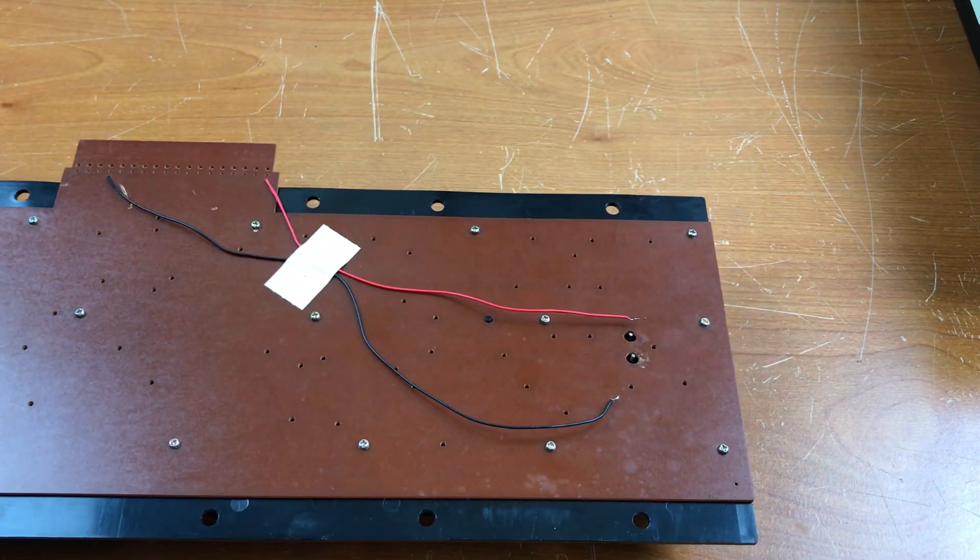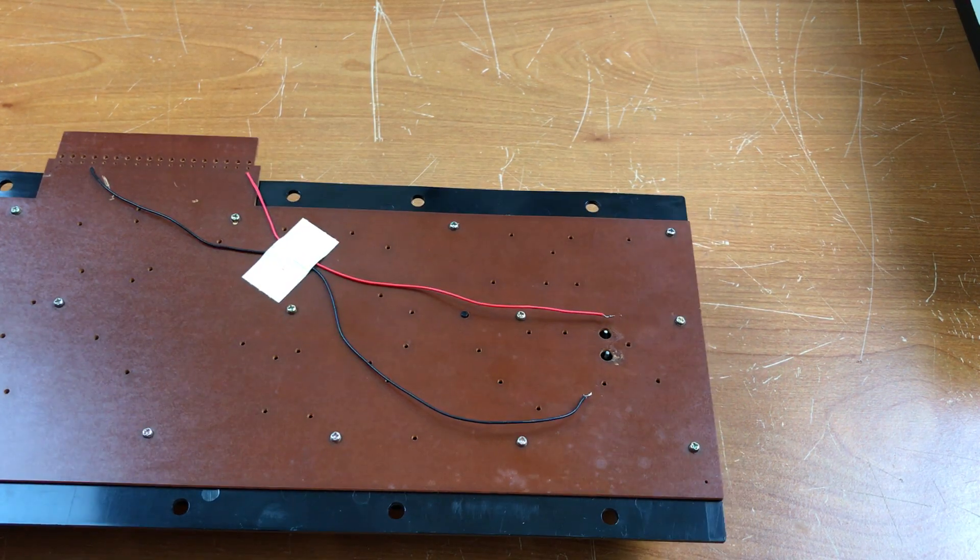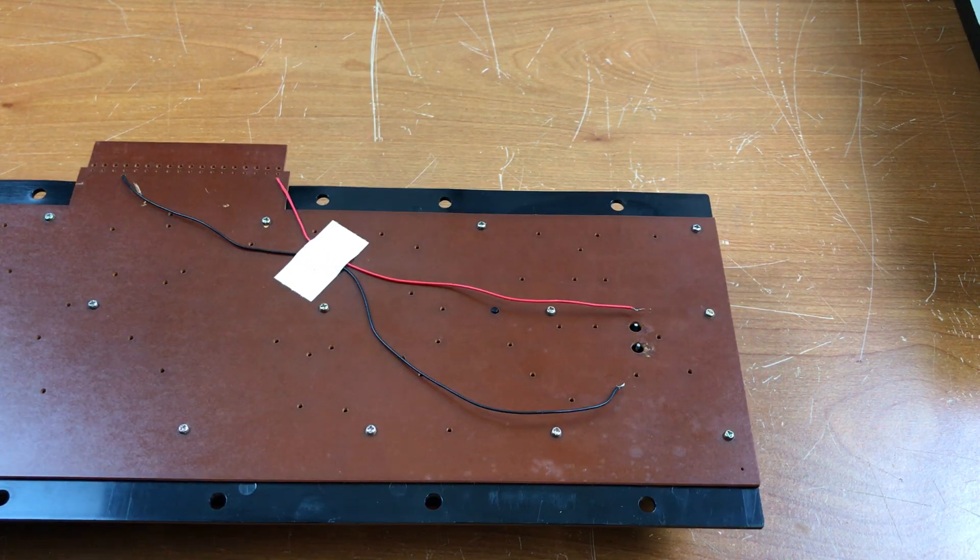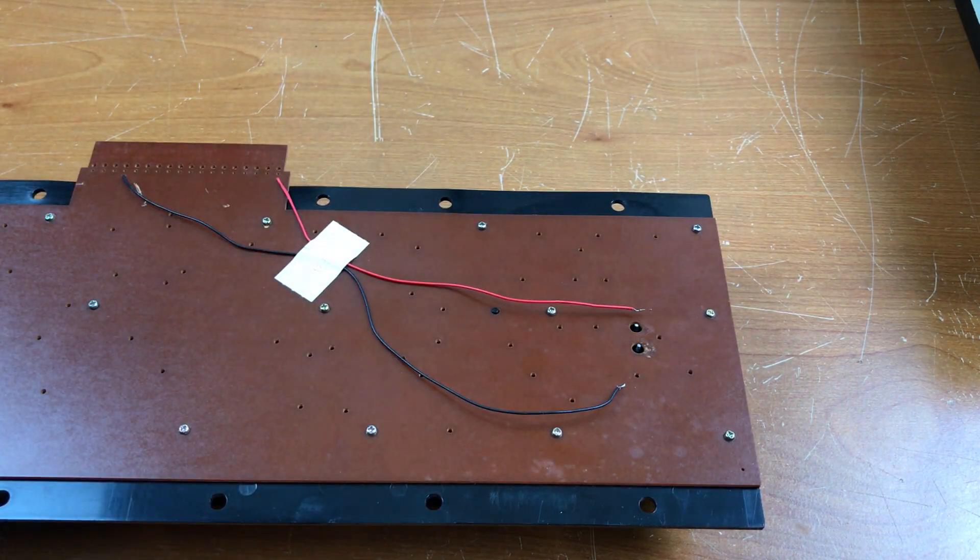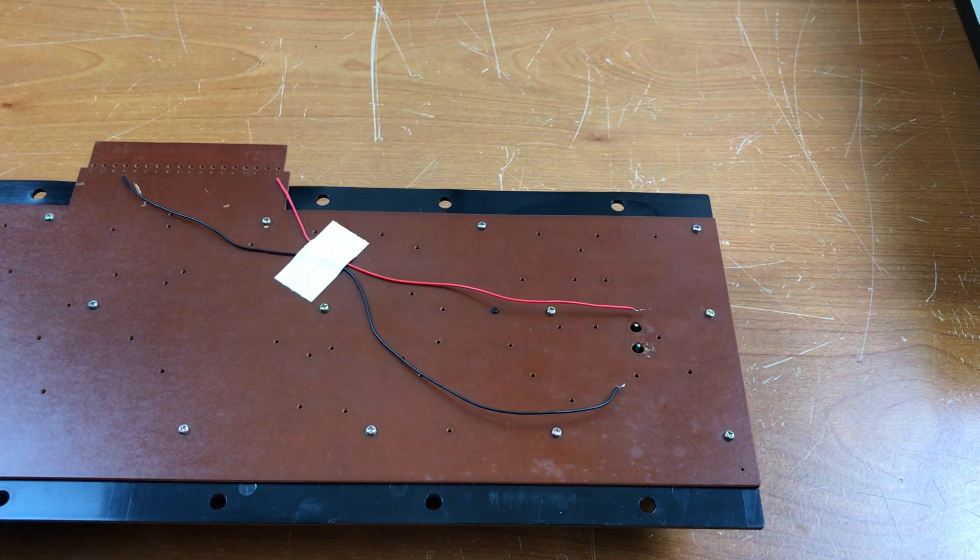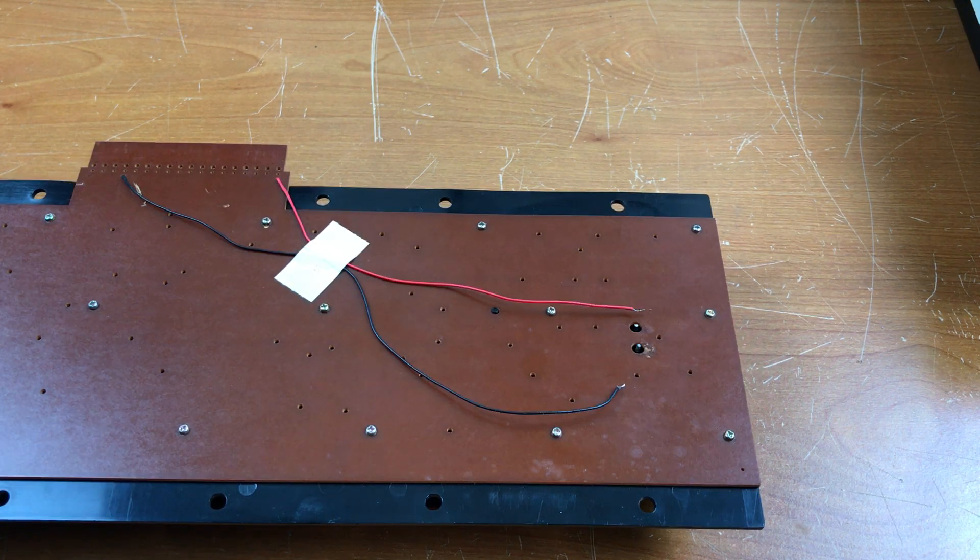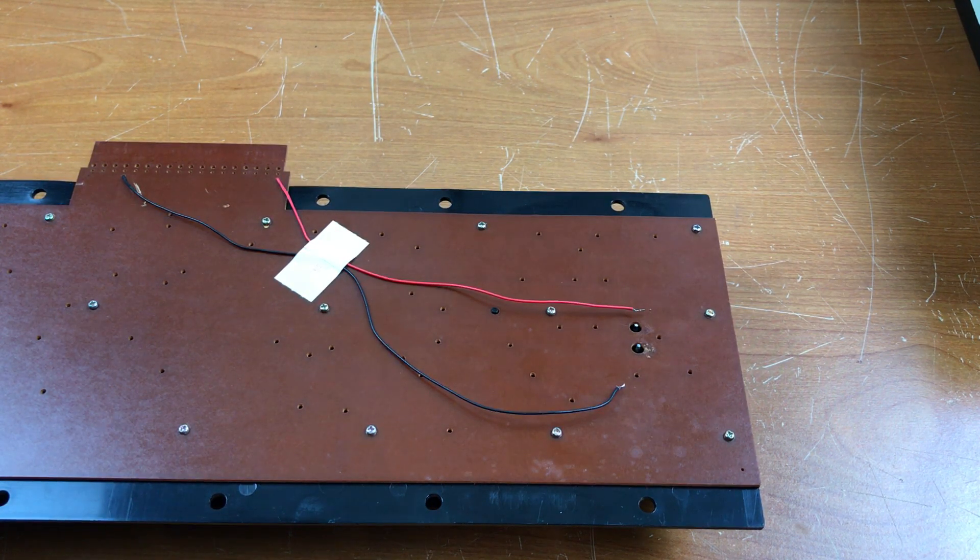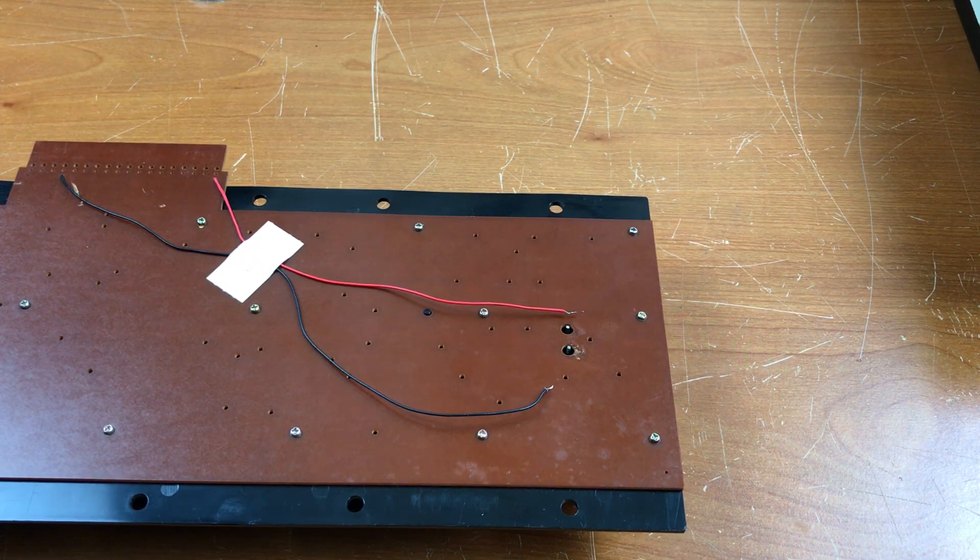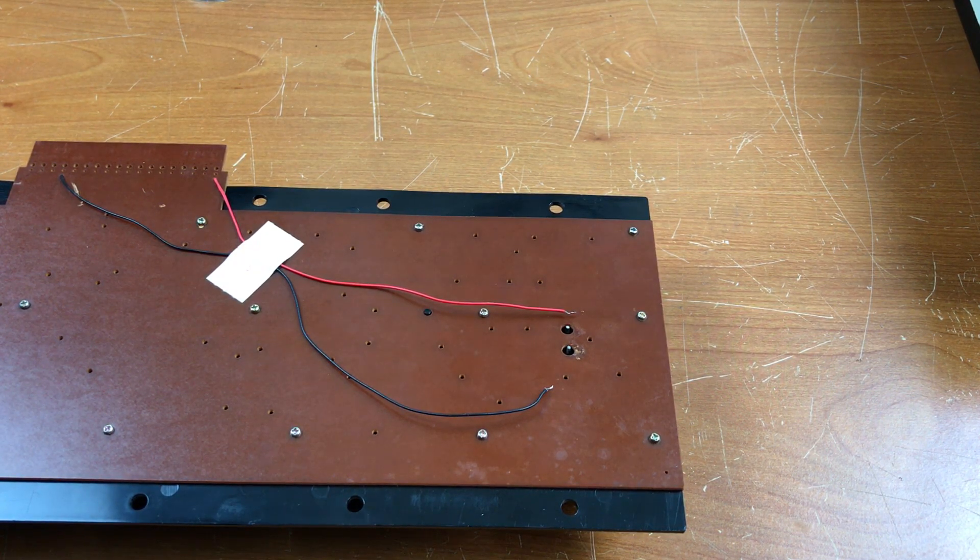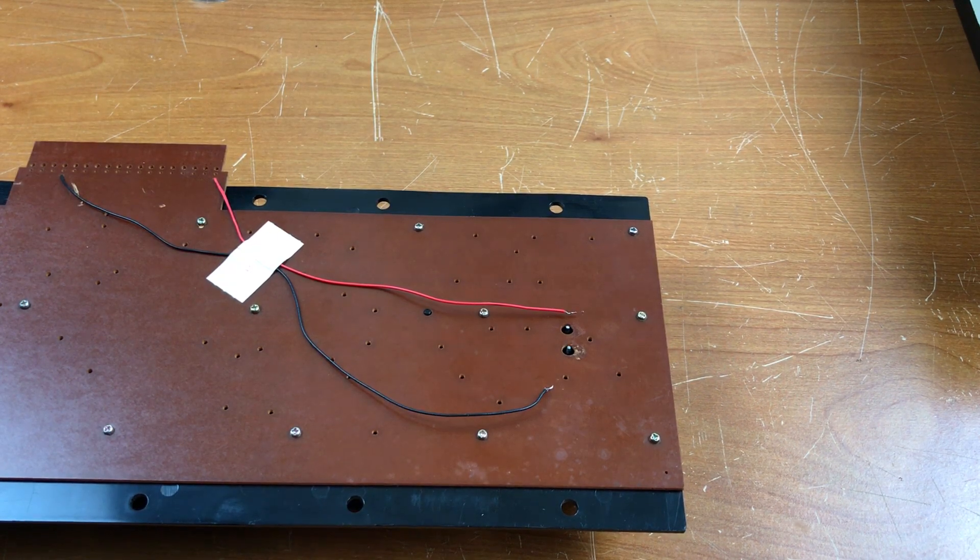Now we have to solder the leads on here and that is not as easy as it sounds. One of the things that can cause these switches to fail is too much heat on those pins. If those pins get too hot they melt the plastic and then the switch doesn't work anymore. I've got my soldering iron warming up set to 600 degrees, but I also want to minimize the contact time with the soldering iron.